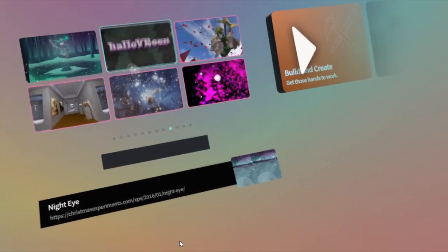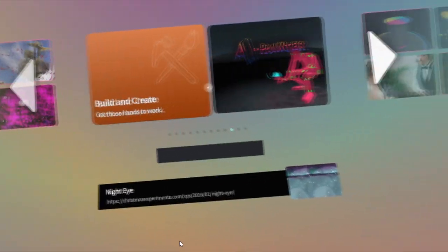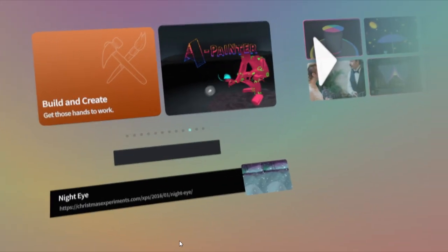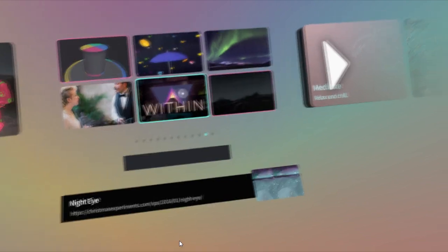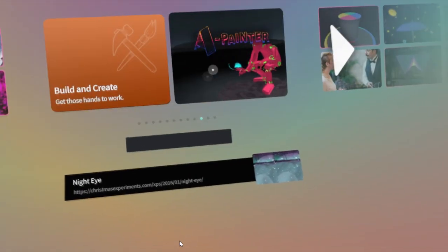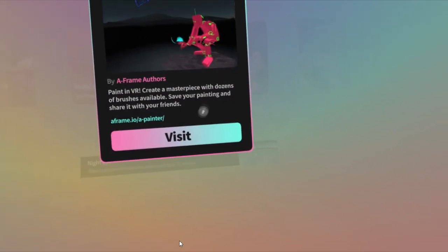That's actually pretty typical of these experiences. Maybe that one was a little bit better than average, but that's pretty standard. Let's go ahead and click on one of the better experiences, which is A Painter.